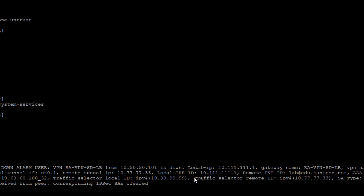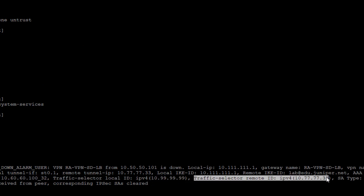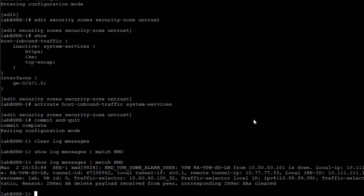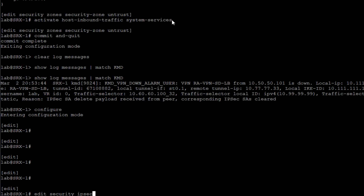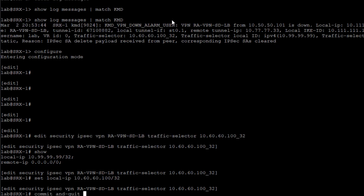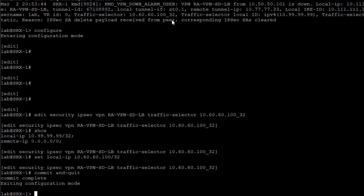After disconnecting, back at SRX1 we run that command again and now we have a log message of value. Under traffic selector we can see the remote ID is 10.77.77.33, and the local ID is 10.99.99.99 — not the server IP address. That's a problem. Looking at 'show security IPsec VPN [vpn-name] traffic-selector [ts-name]', we can see the traffic selector is configured incorrectly. Let's change it to the correct server IP address and commit the configuration.